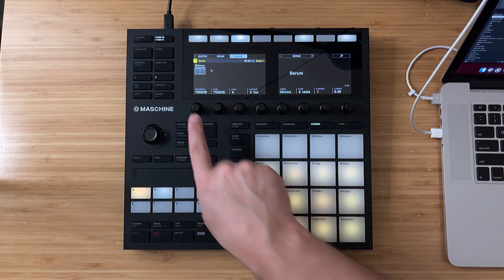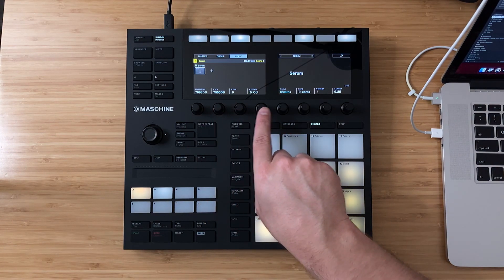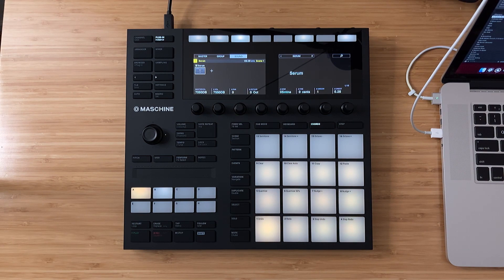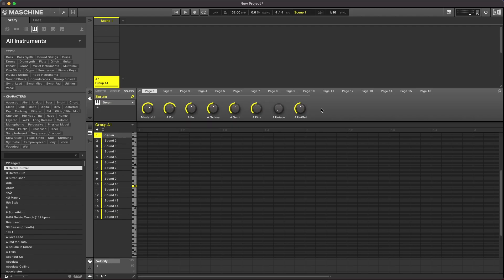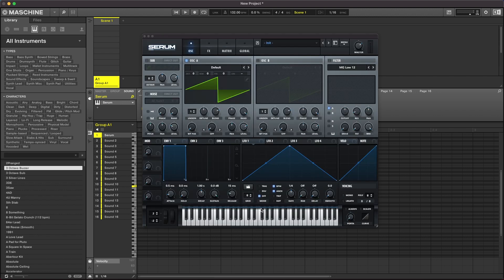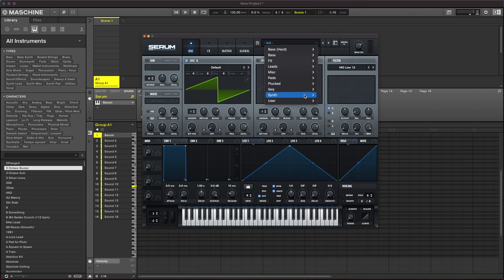Now that Serum is loaded, you can use some basic functions of Serum directly from the hardware and the rotary knobs. But for the best user experience, I recommend using the third-party plugins in the Machine software, especially for creating new synth presets inside of Serum. I have this Hyperpop ARP that I created the other day, and I'm going to go into the Machine software, click on Serum on the left, navigate to Serum's browser, go to the user section, and choose my custom Hyperpop ARP preset.